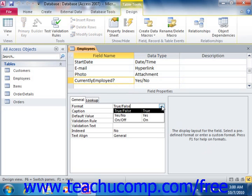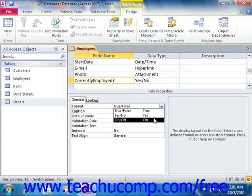Your options include True/False, with the logical true value being True. You could also choose Yes/No, with the logical true value being Yes, or On/Off, with the logical true value being On.